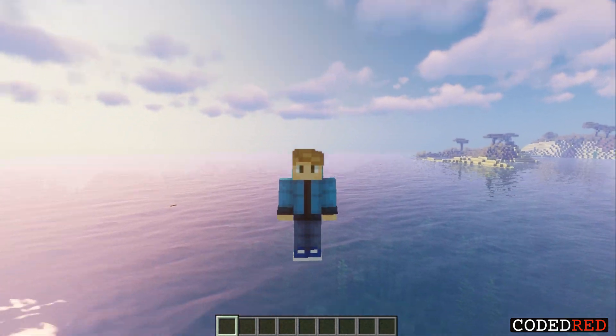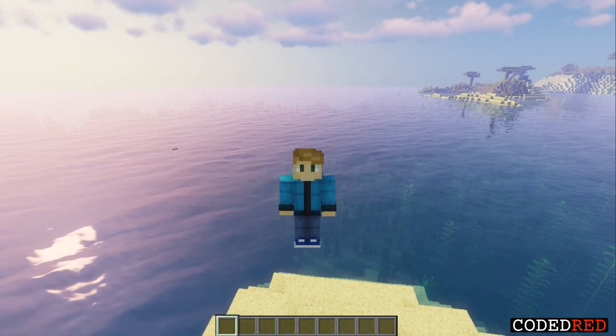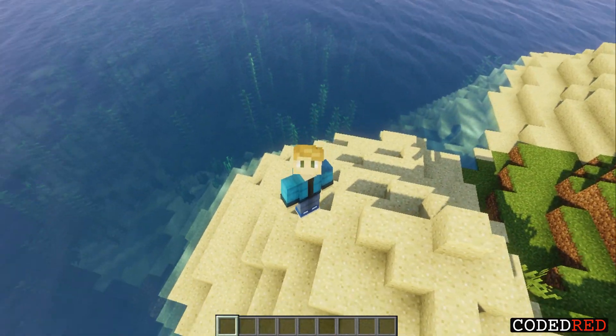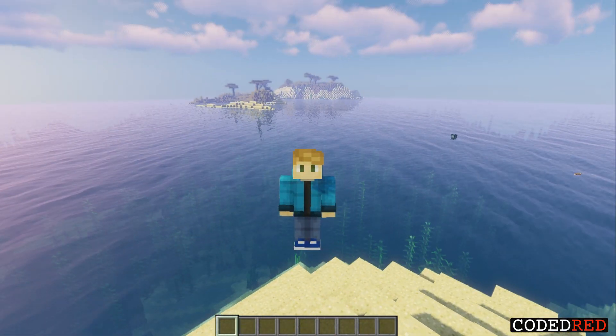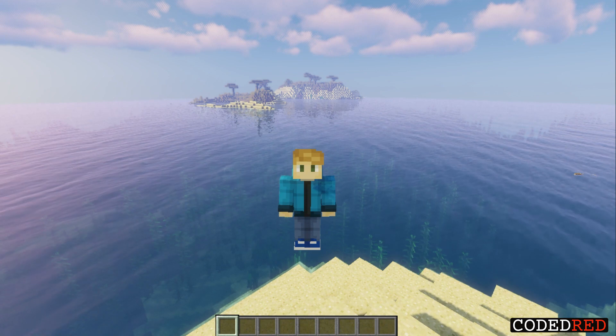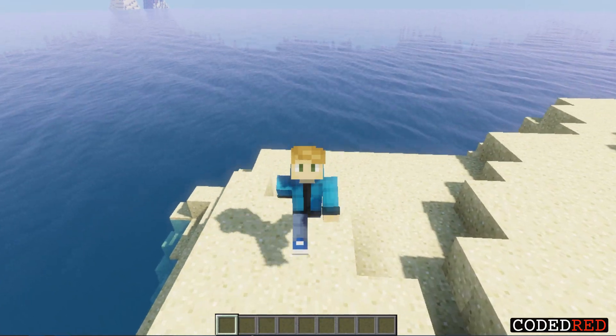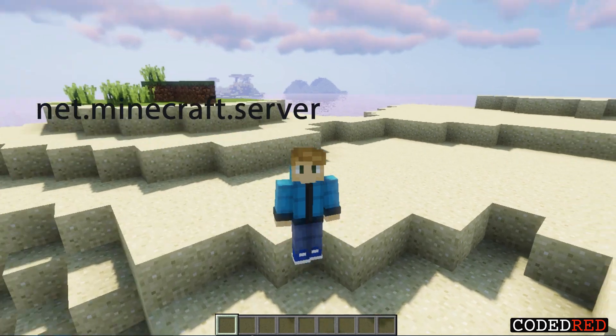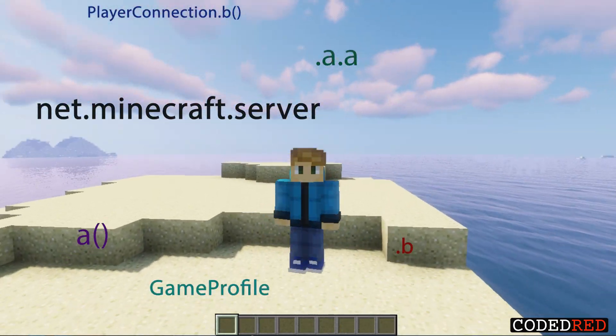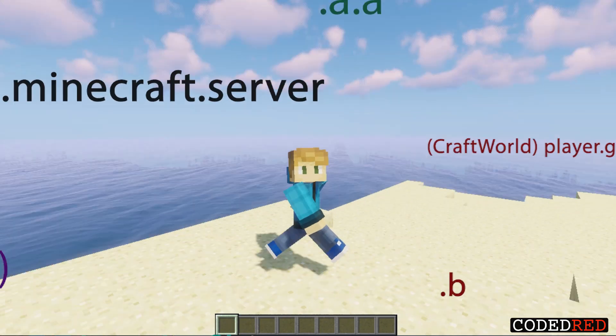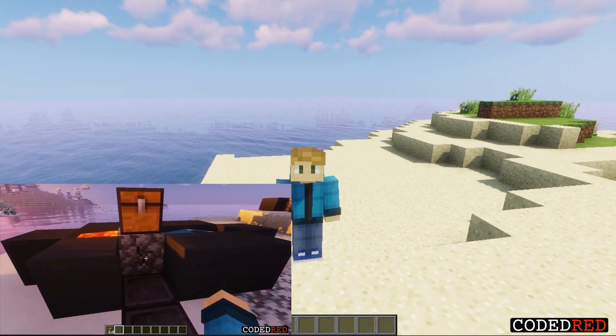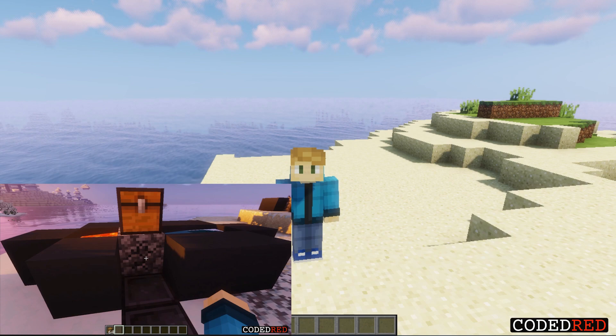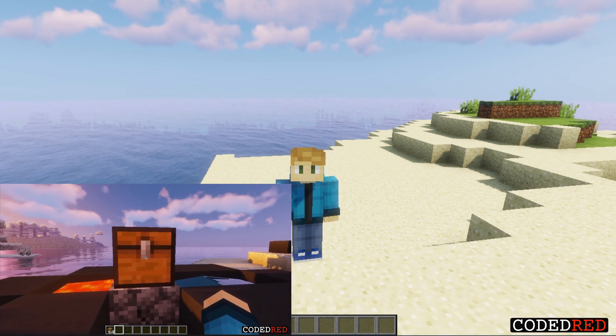What is going on guys, it's CodedRed here, welcome back to another IntelliJ video. In today's episode we're going to be talking about how to use IntelliJ with Maven and NMS. If you don't know what NMS is, it stands for net.minecraft.server. It is an import to use methods and different objects that are not in the Spigot API. Basically, if you are coding something that you cannot do with the Spigot API, you use NMS to get around it.